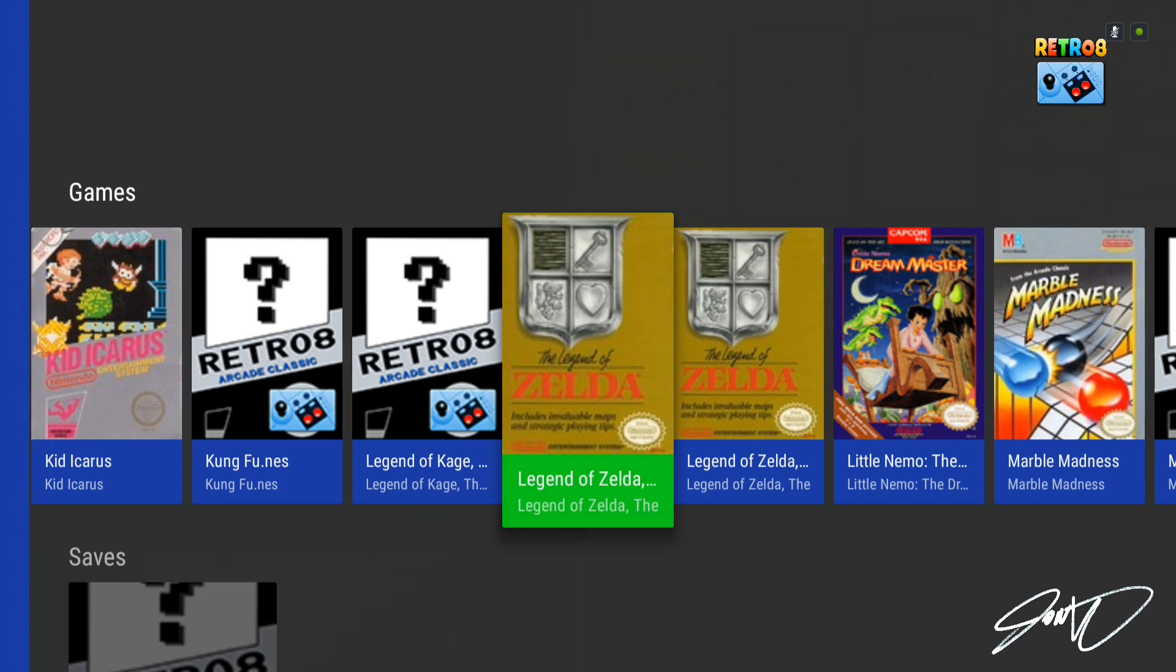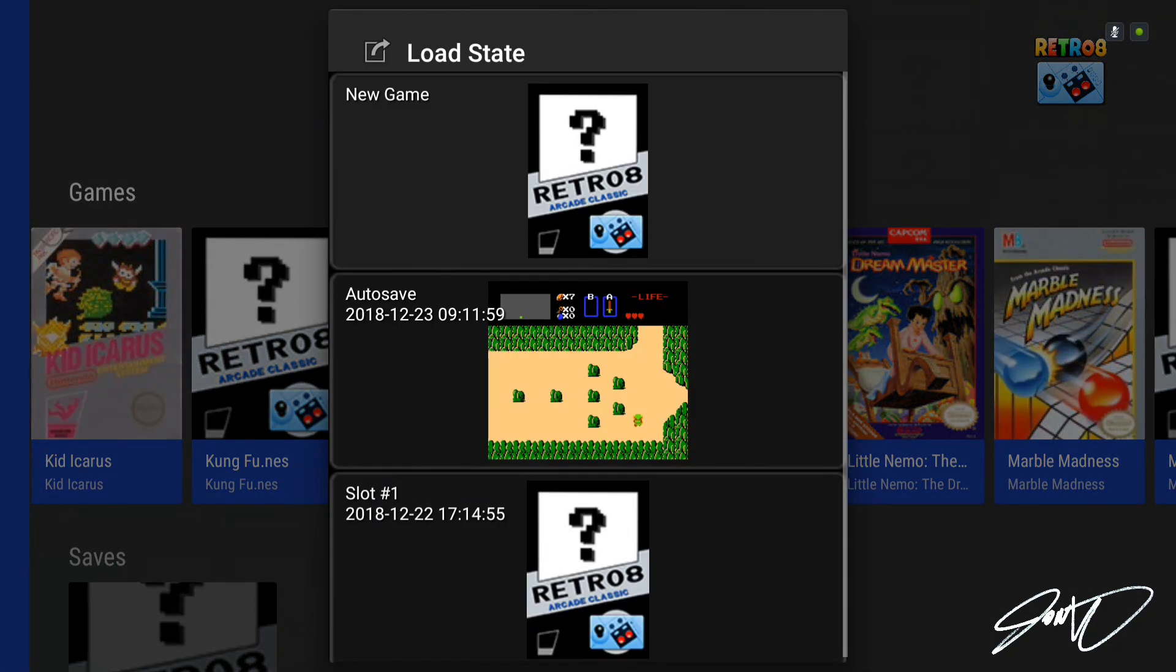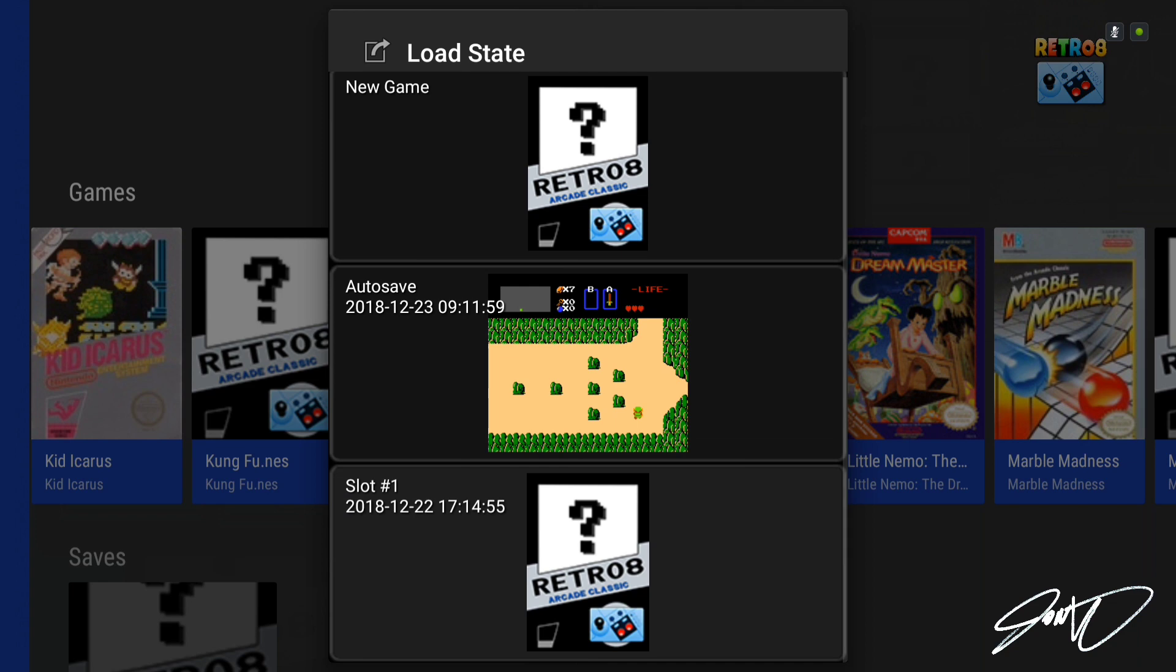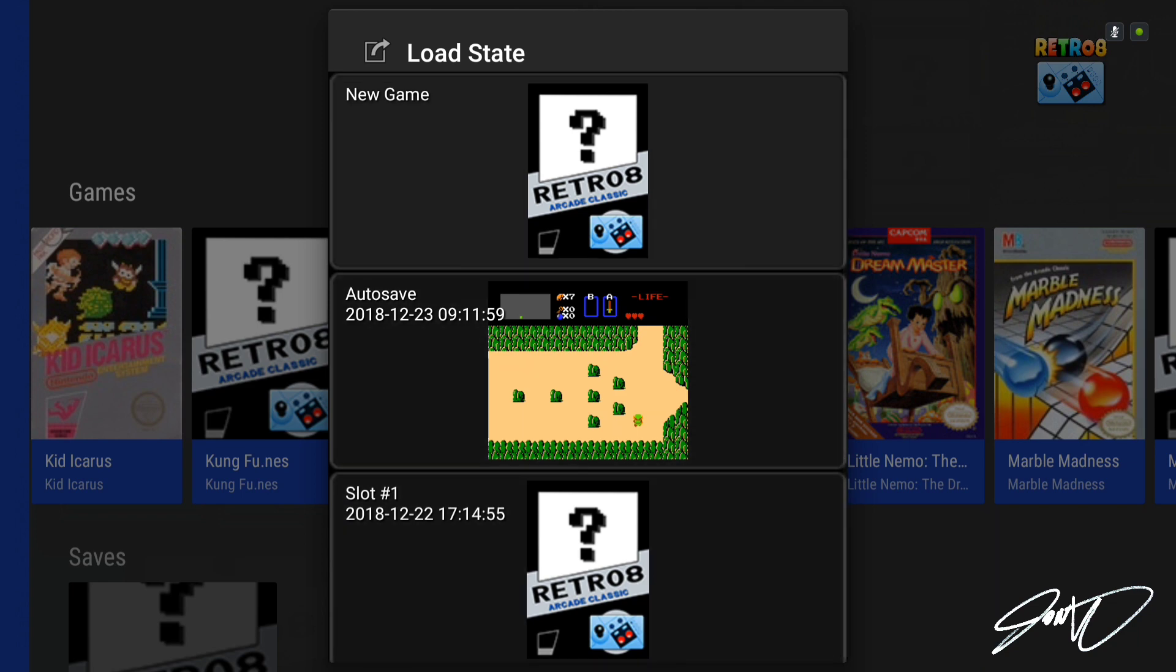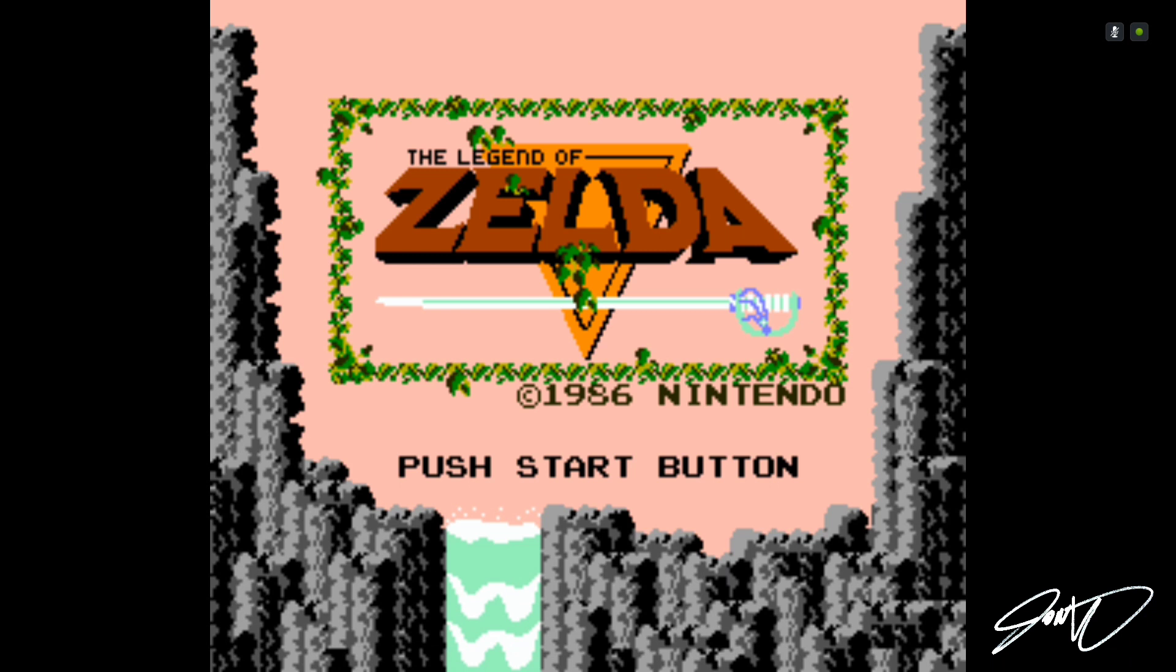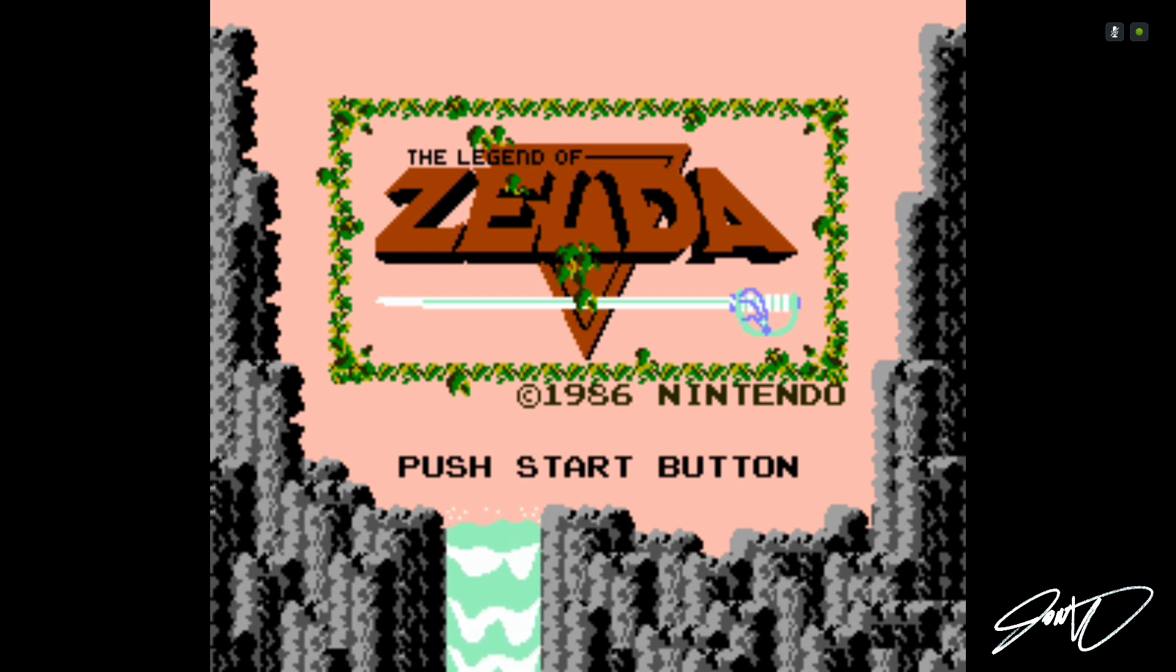So select a game that you want to play. Hit the A button and it will tell you if there's any load games, save games previously, so you can load them up. I'm just going to select new game for this video purposes and you'll see here Legend of Zelda.